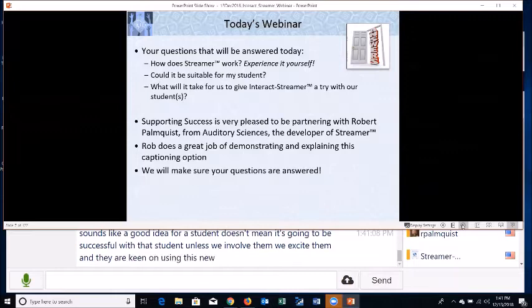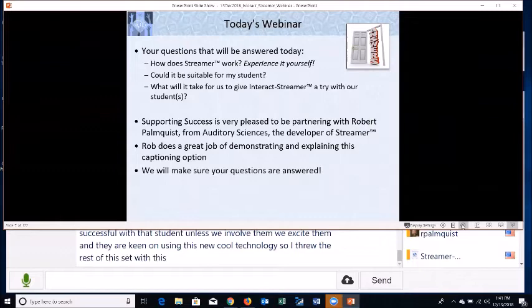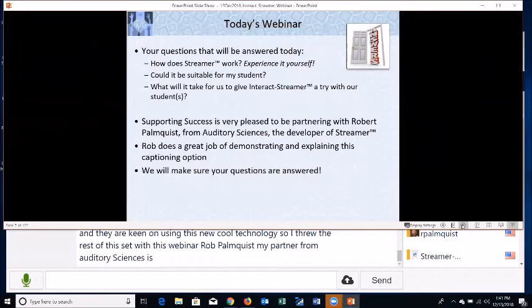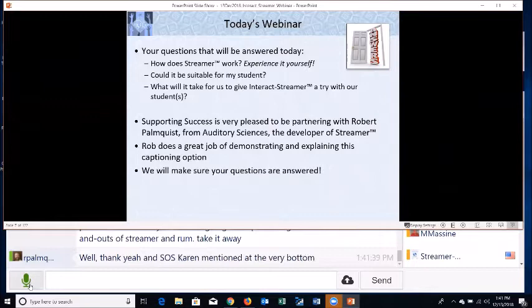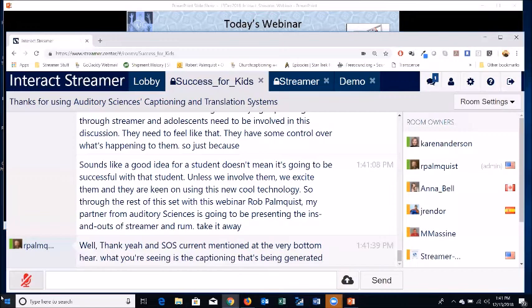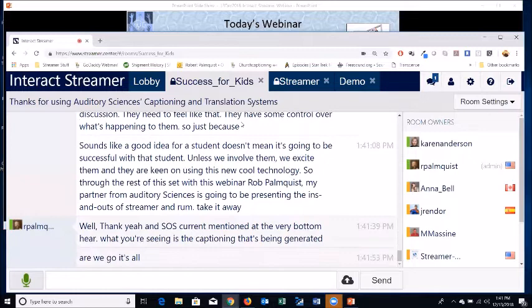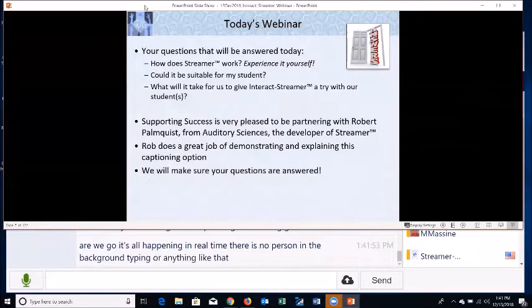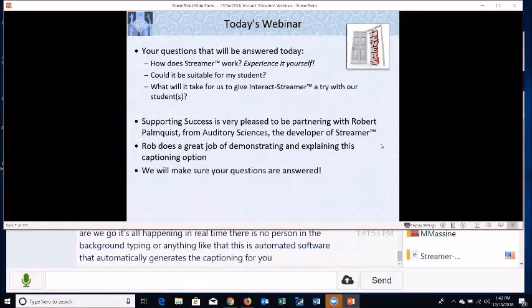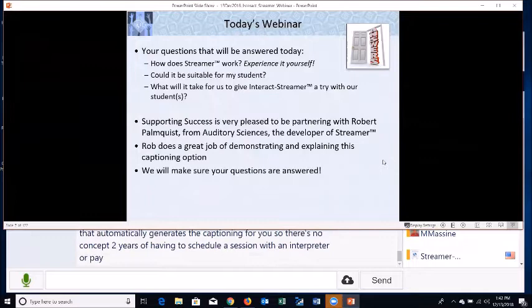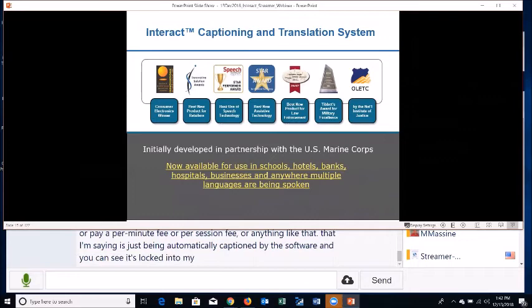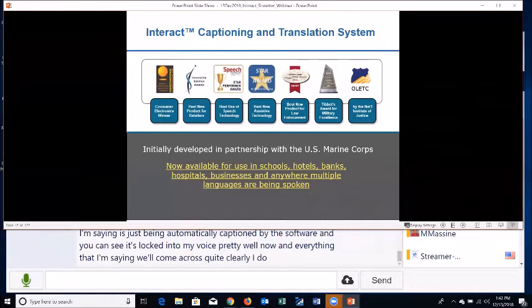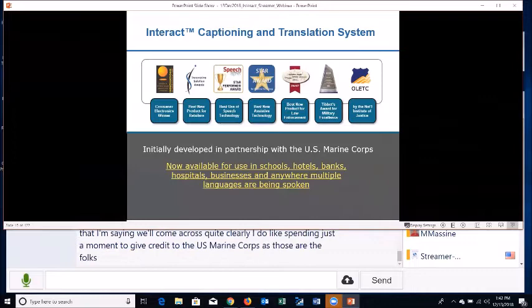Rob Palmquist from Auditory Sciences is going to present the ins and outs of Streamer. As mentioned, what you're seeing at the bottom is captioning being generated by Streamer in real time — there is no person in the background typing. This is automated software that automatically generates the captioning for you, so there's no need to schedule a session with an interpreter or pay a per-minute fee. Everything being said is automatically captioned, and you can see it's locked into the speaker's voice quite well.